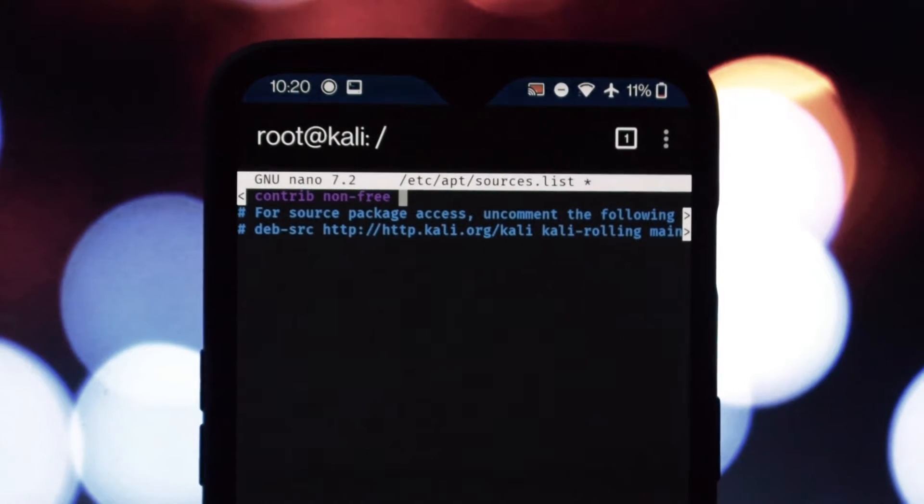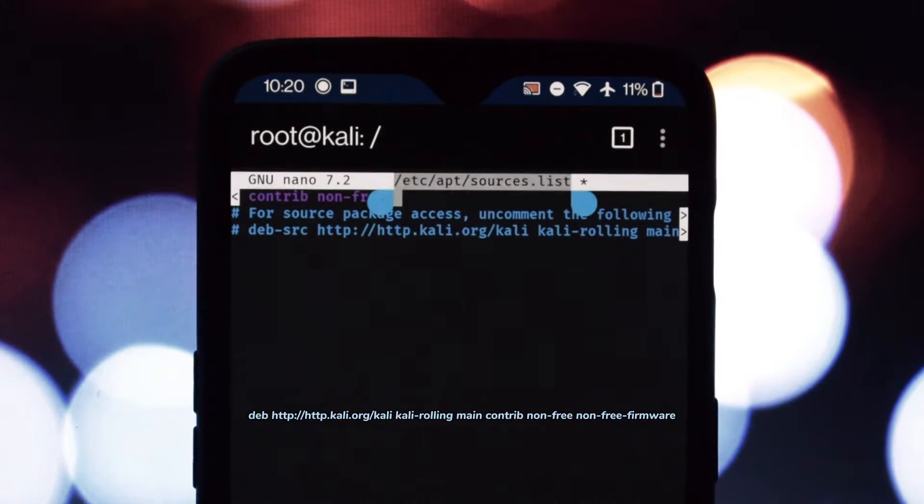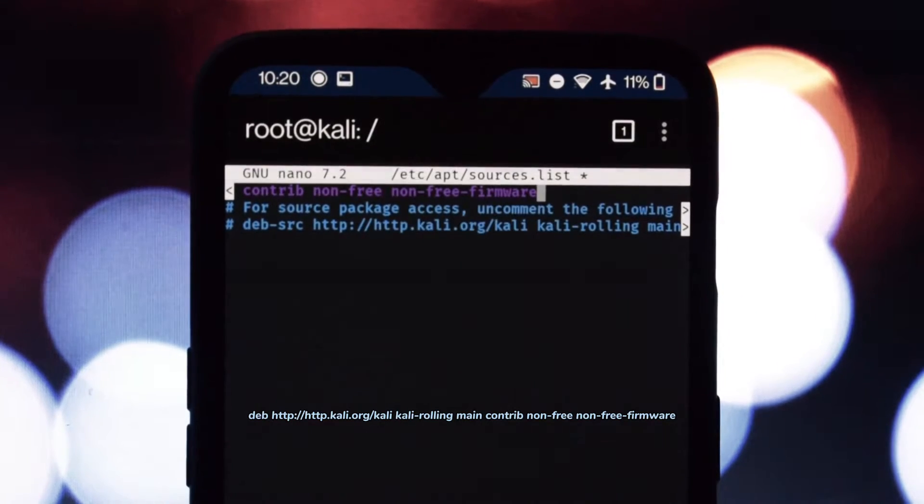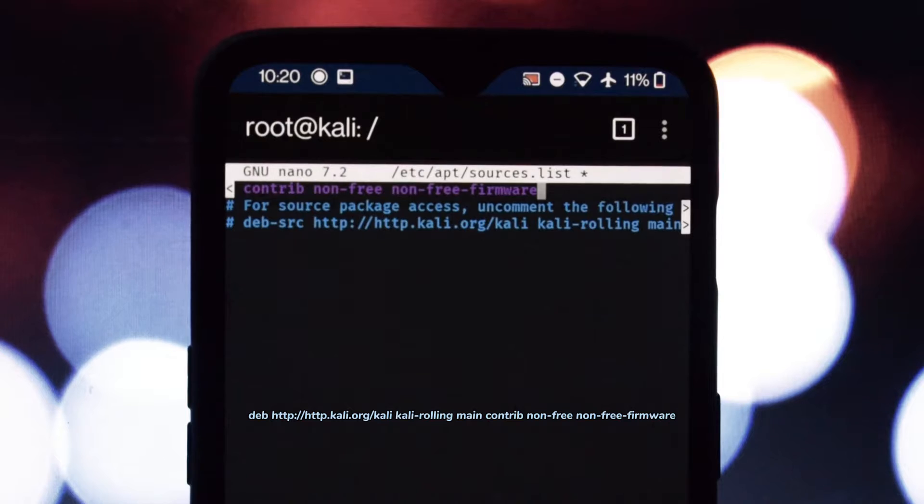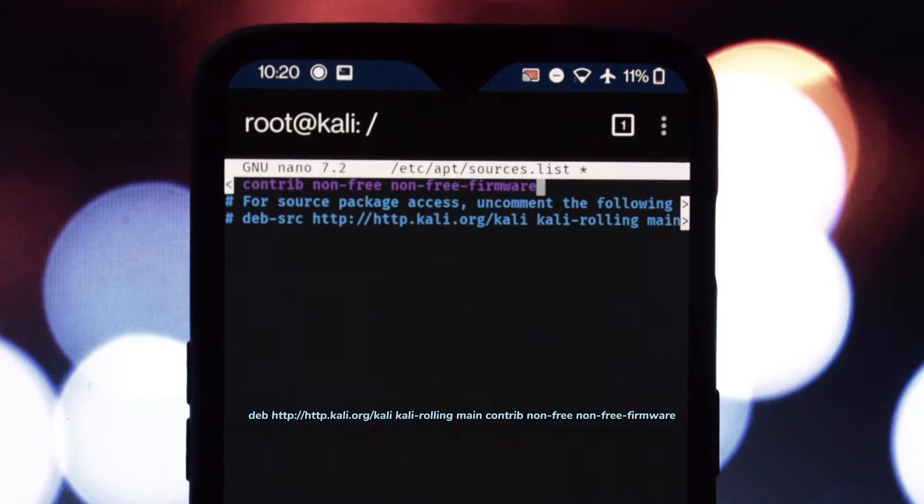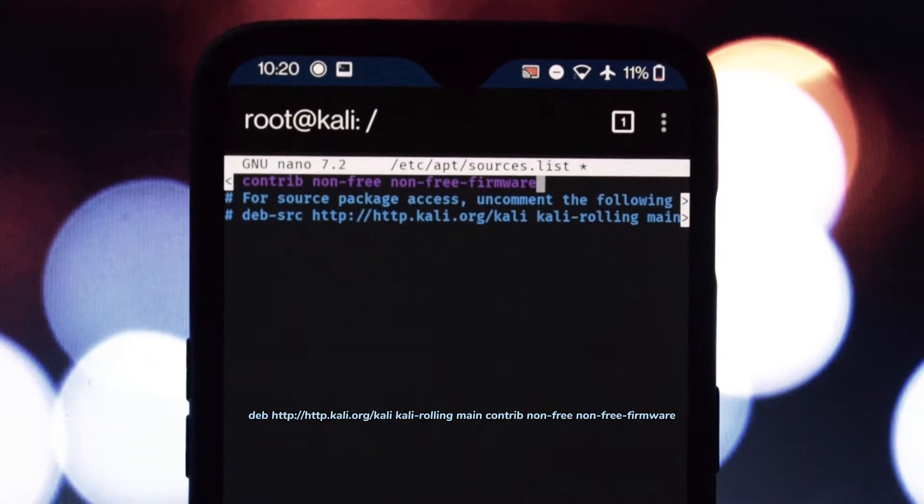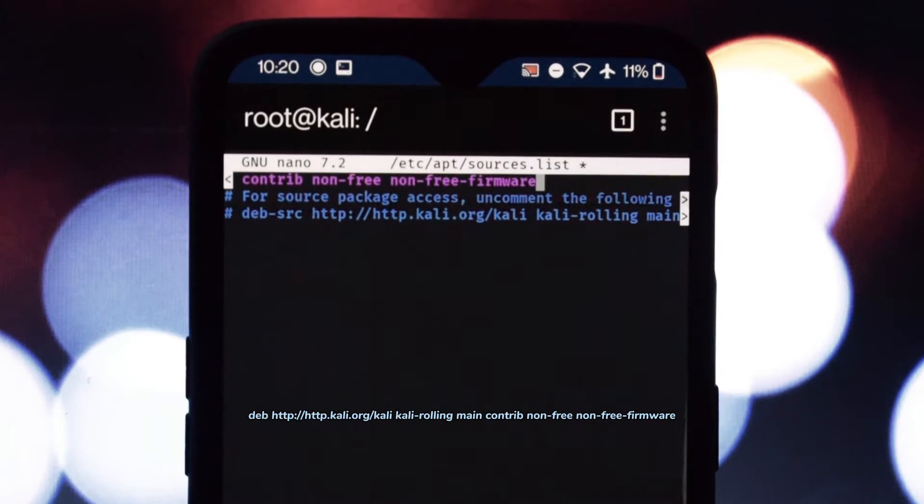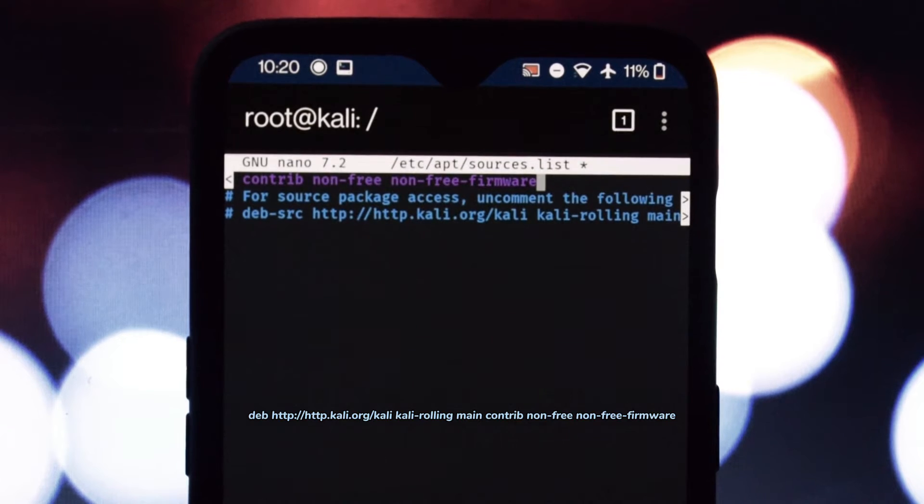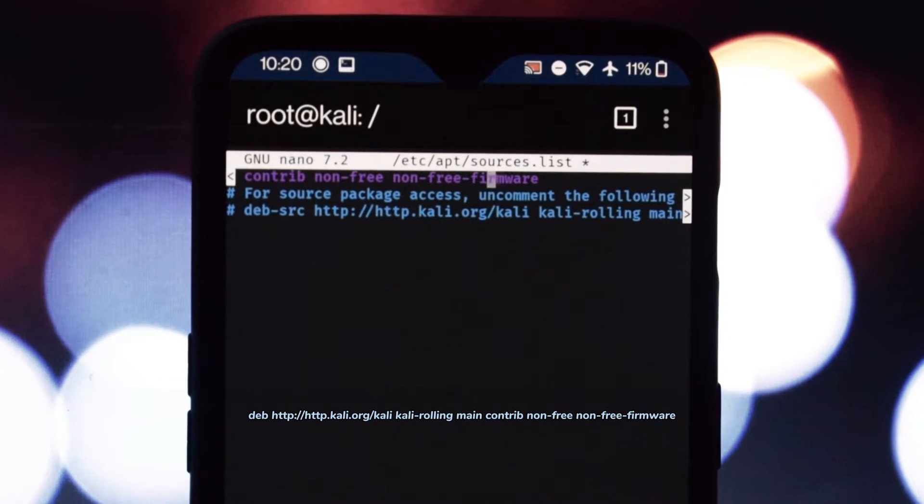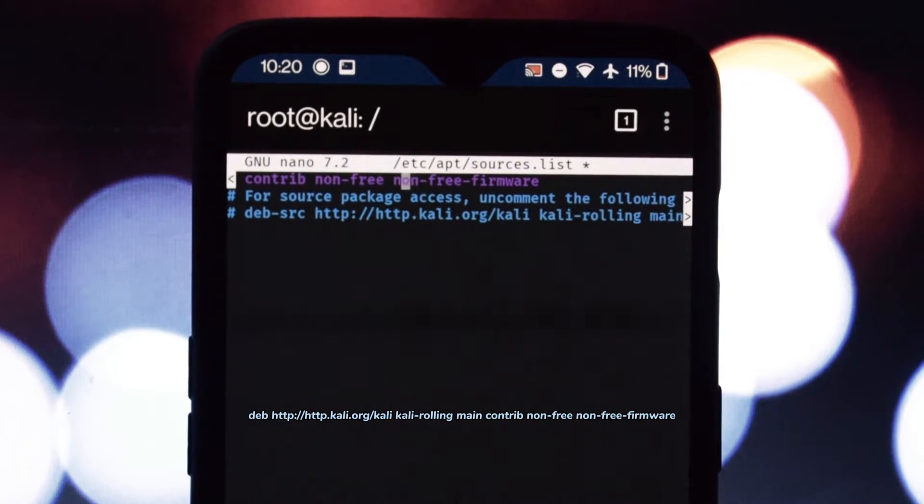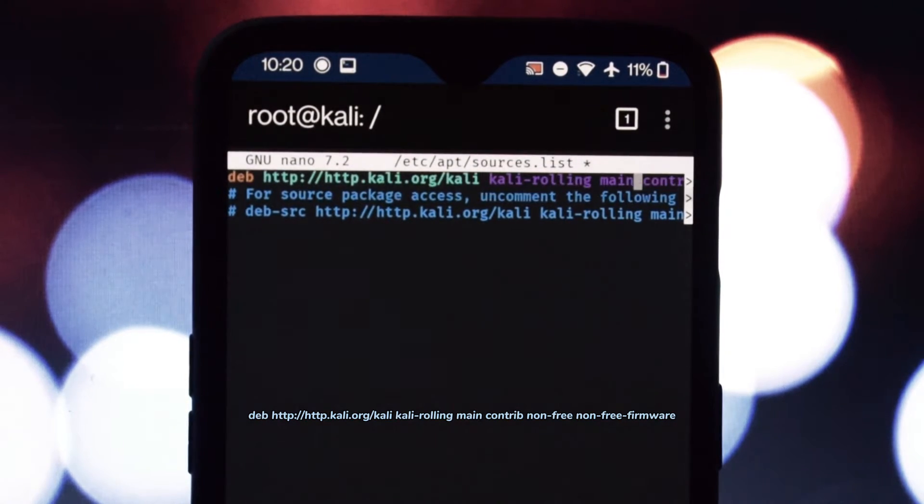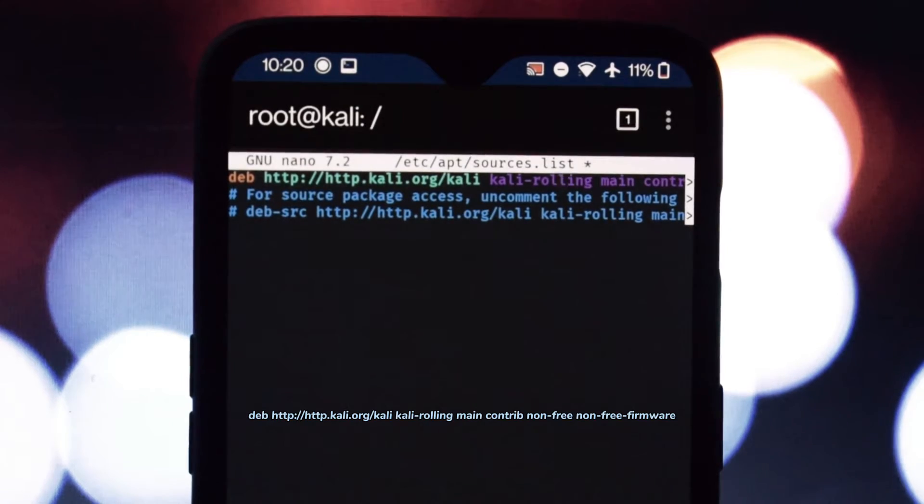We'll need to update the repository information in the sources.list file. Use sudo nano to open the file with administrator privileges. Remember, caution is key here. Look for lines starting with deb. For each relevant line, add non-free-firmware after non-free.